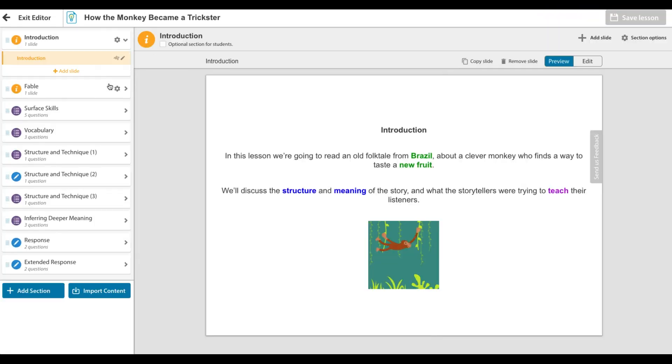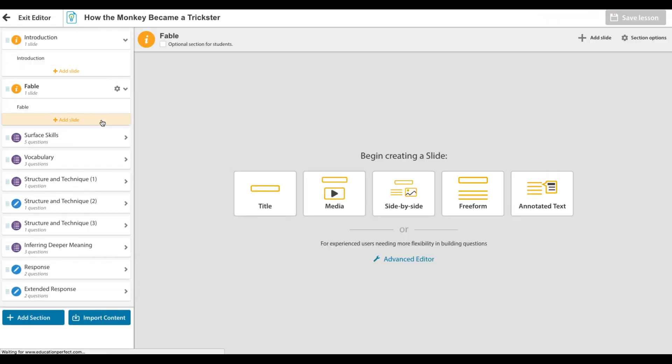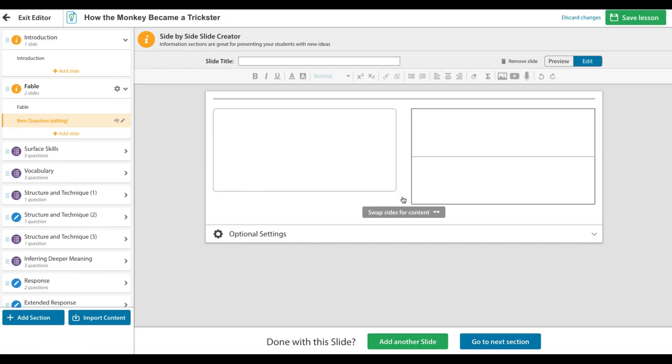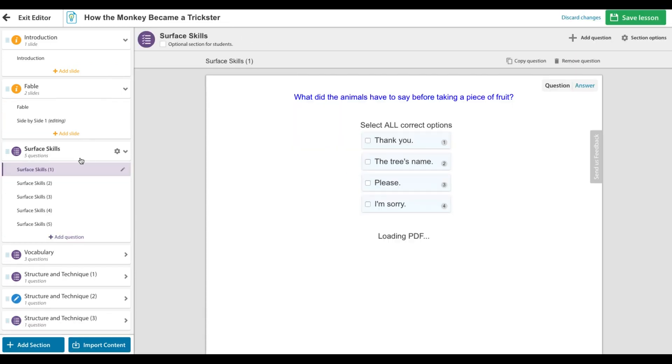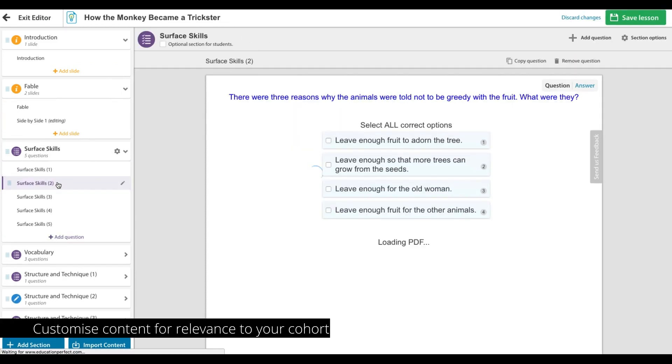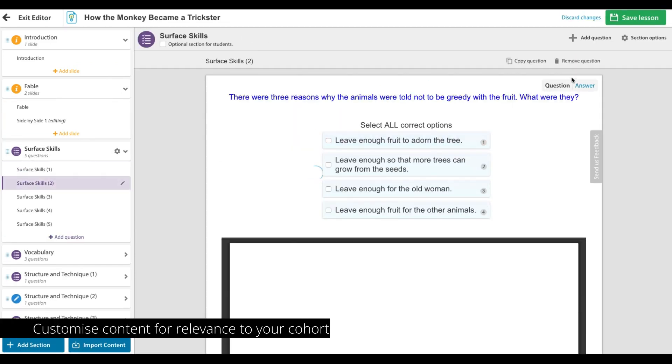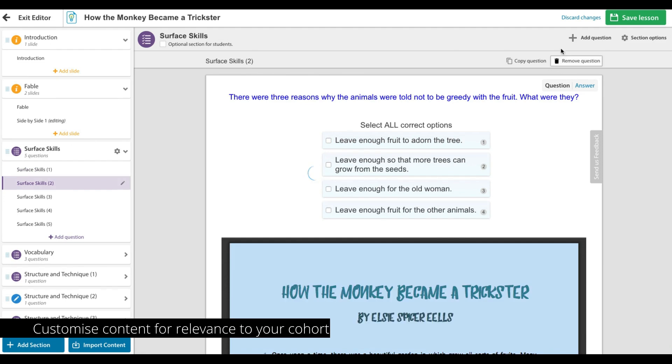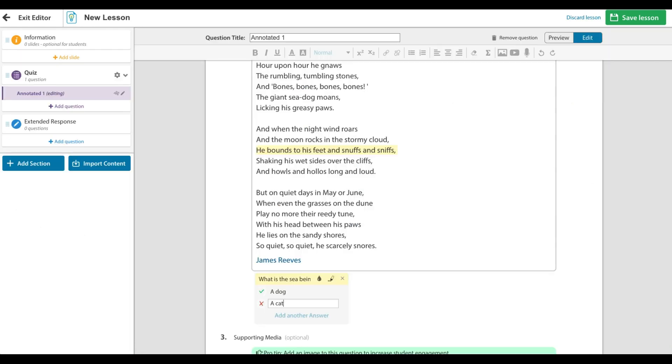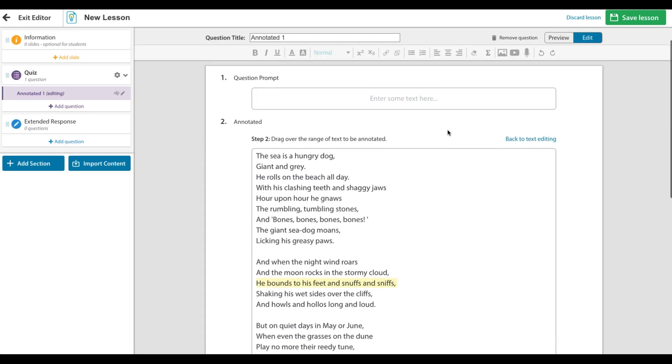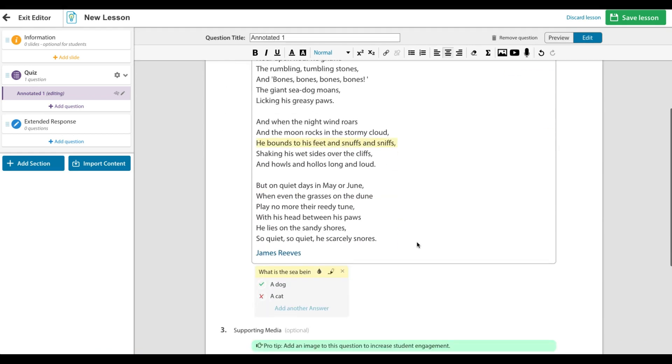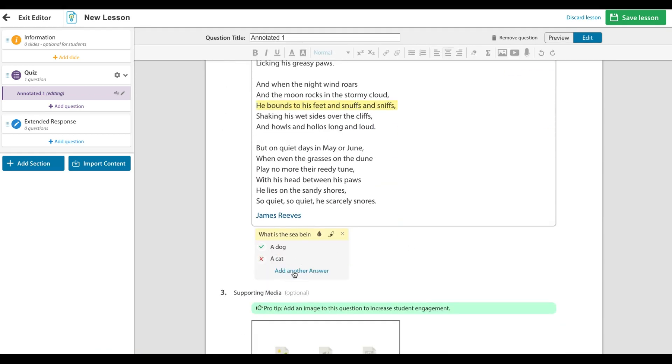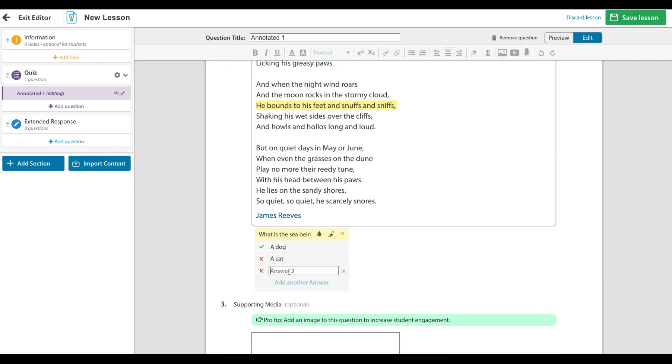Our support staff are always on hand to assist with this if needed. For a more powerful impact, EP allows for content editing in order to ensure the assigned content is relevant and significant to the character of your cohort. Simply create a folder with some chosen content and make small contextual edits.